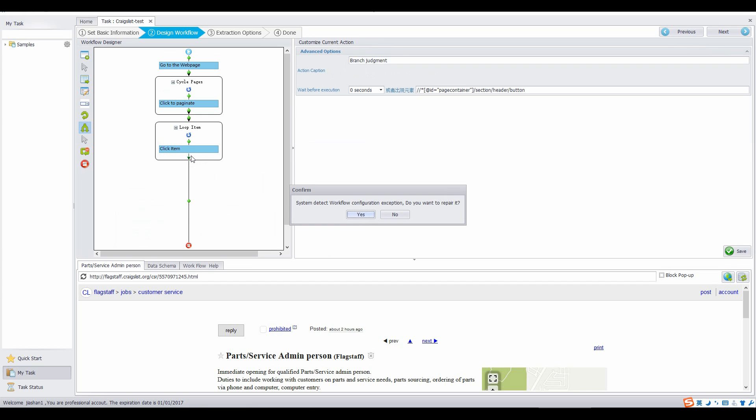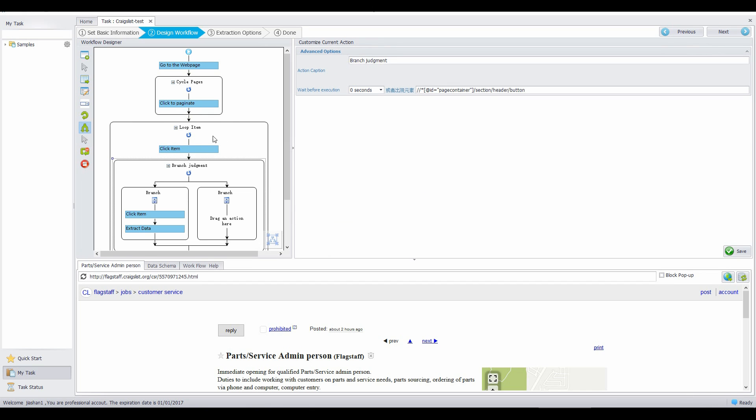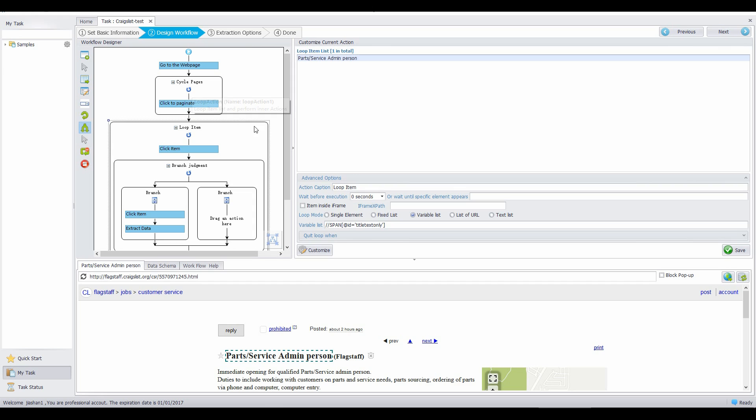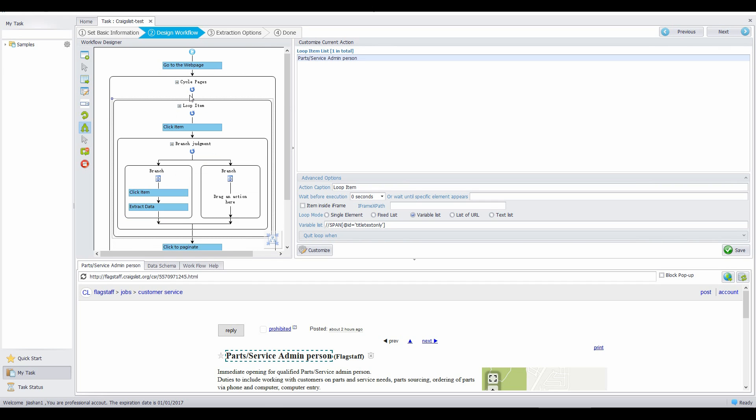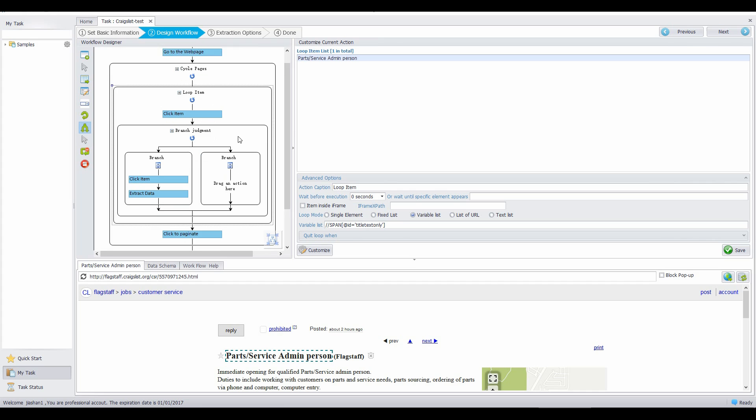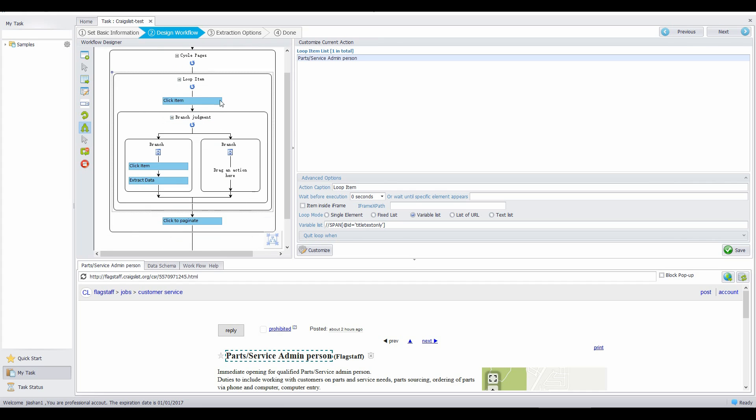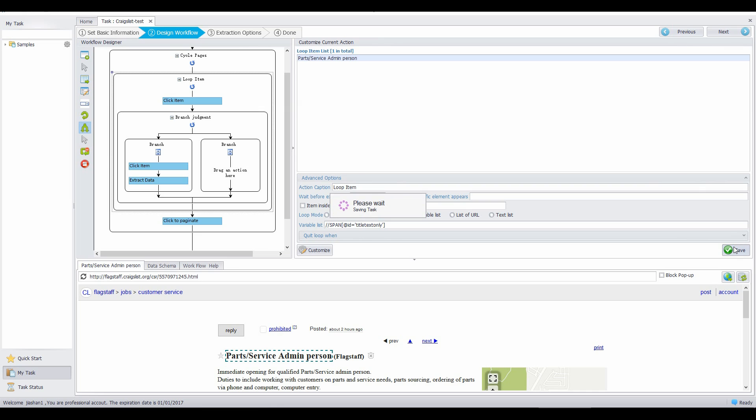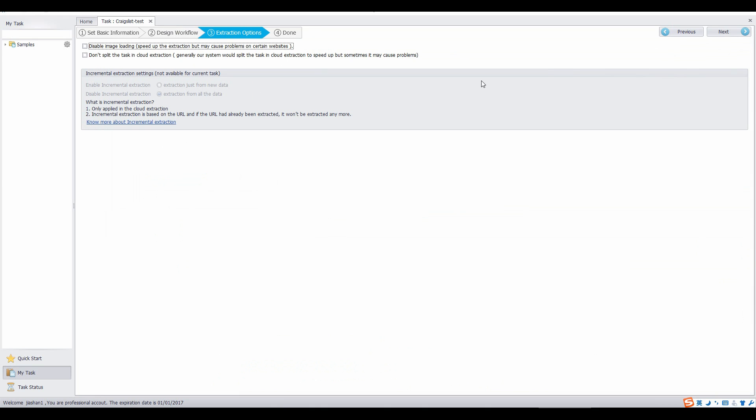Drag the whole branch judgment into the loop item, following the click item action. Then drag the whole loop item into the cycle pages, before the click to paginate action. Click save. We finished configuring rule. Click next.